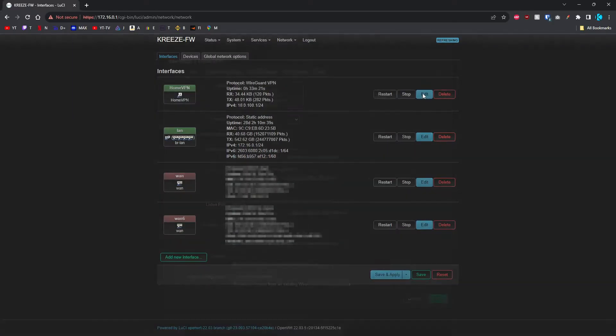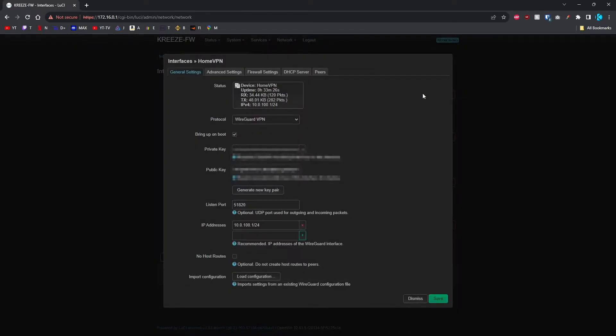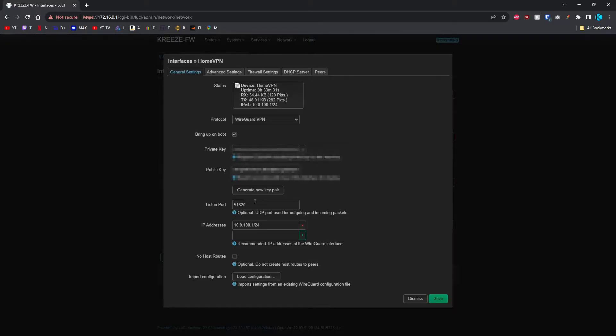It'll bring you into this page where I've already got everything set up. The only thing you're going to have to do in here is generate a key pair, which will fill out the private and public key, and put in your listen port. The default is 51820.